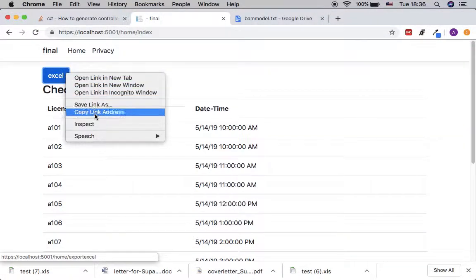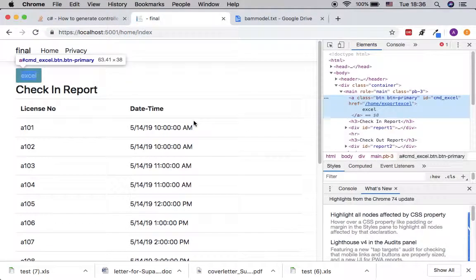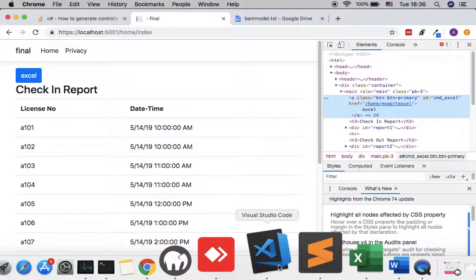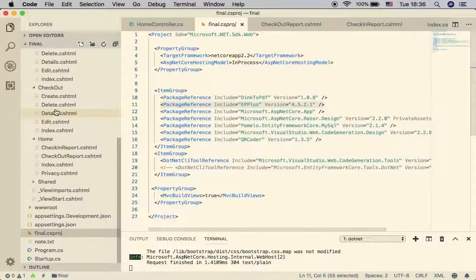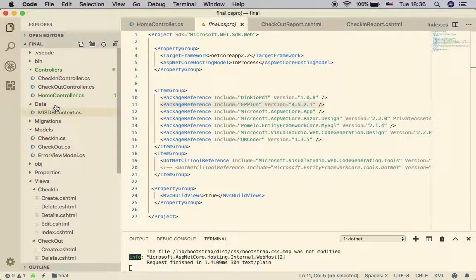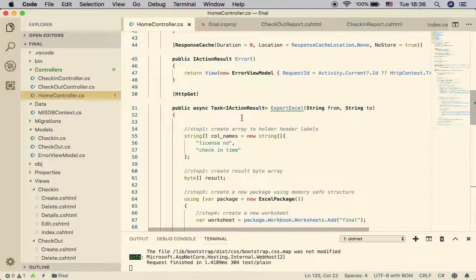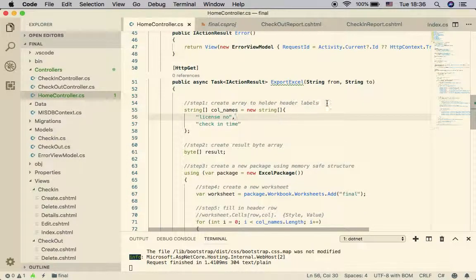I have implemented a button here as a link that goes to the controller 'Home' and to the action 'ExportExcel'. Let's examine the code together — let's go to the HomeController and look at the action ExportExcel.